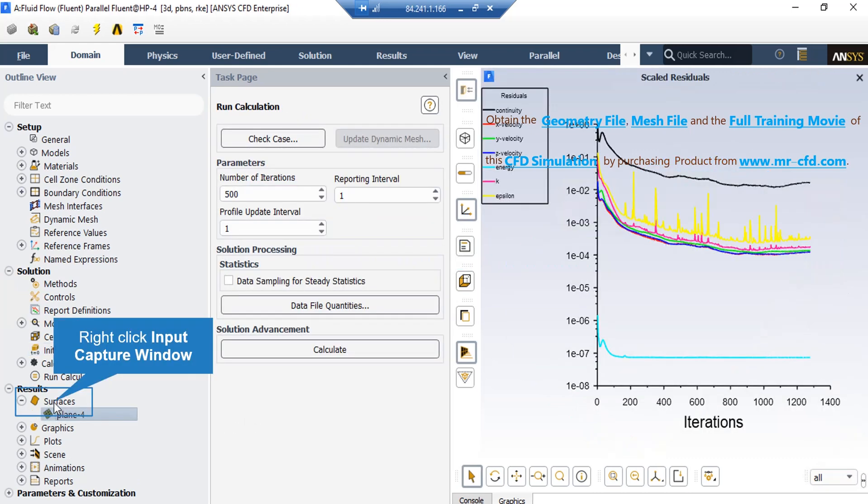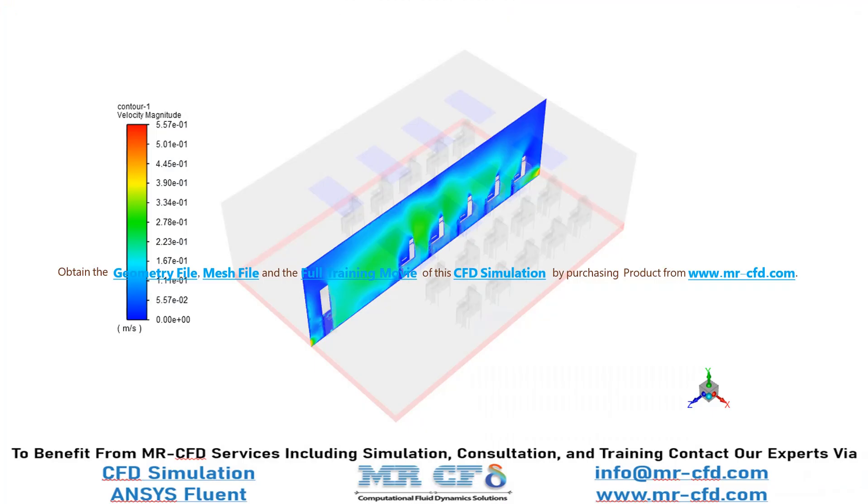To create such plane, you can simply right-click on Surfaces, and then go over New, and then select Plane. Now, in this slide, you can see the velocity distribution in the middle plane inside our computational domain.